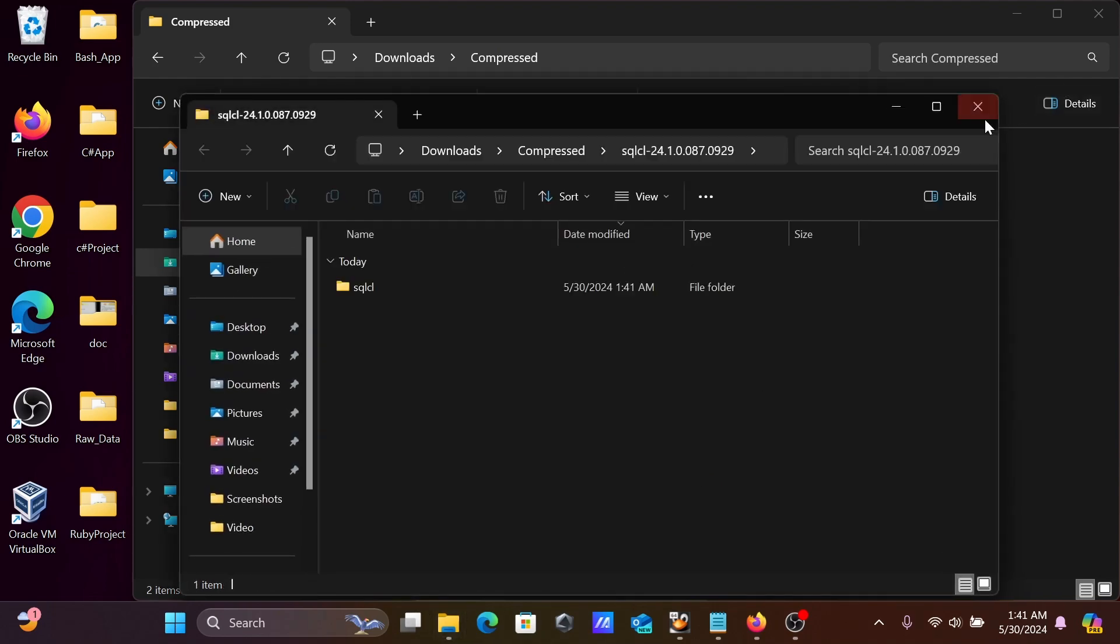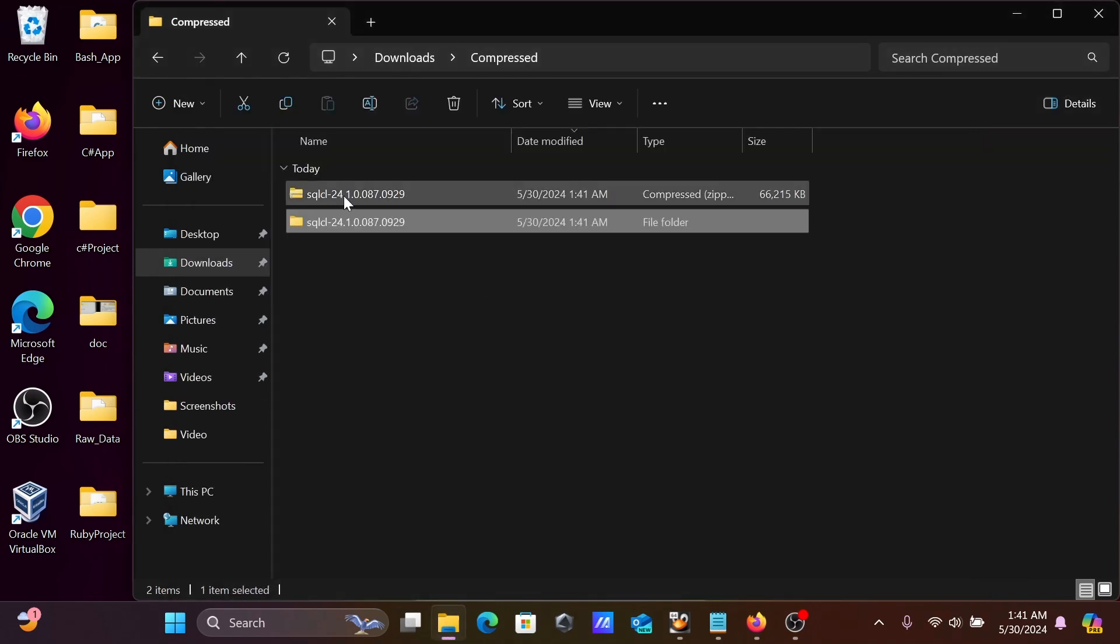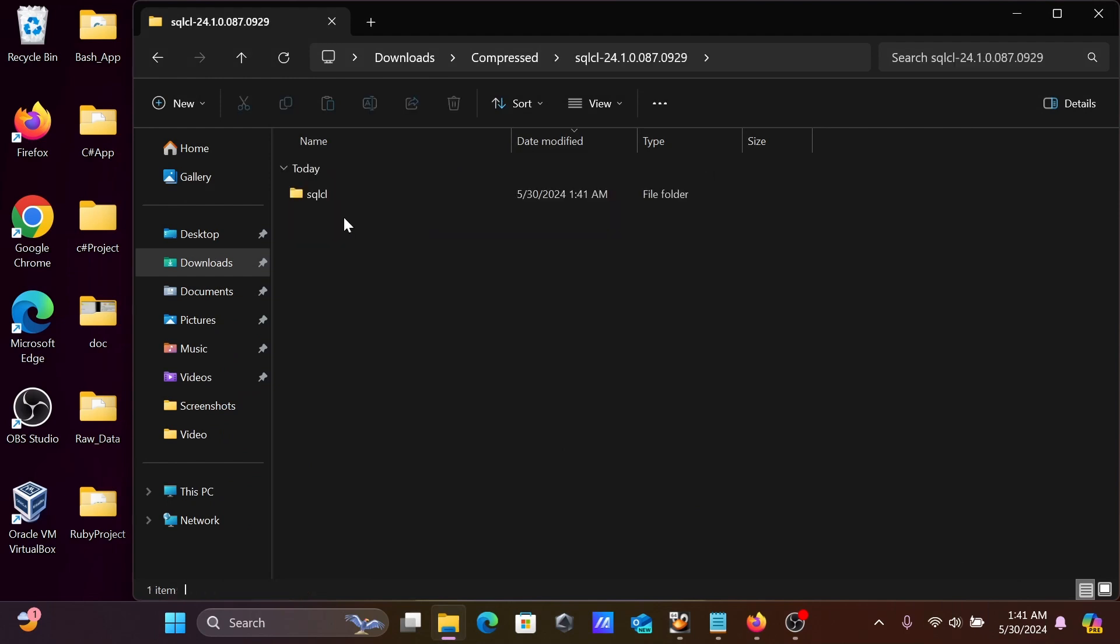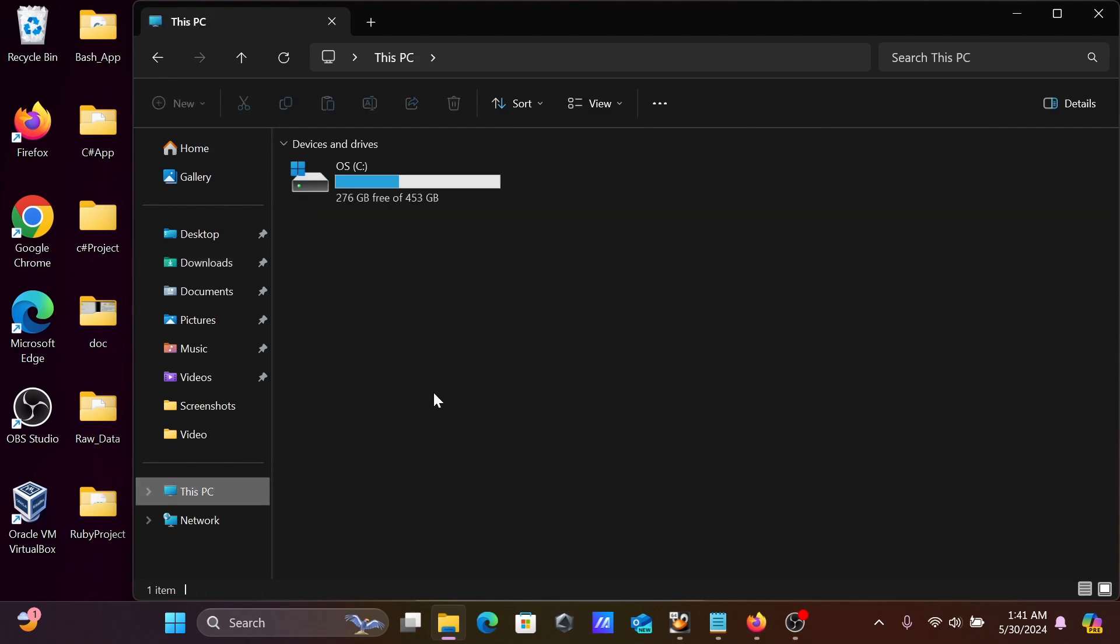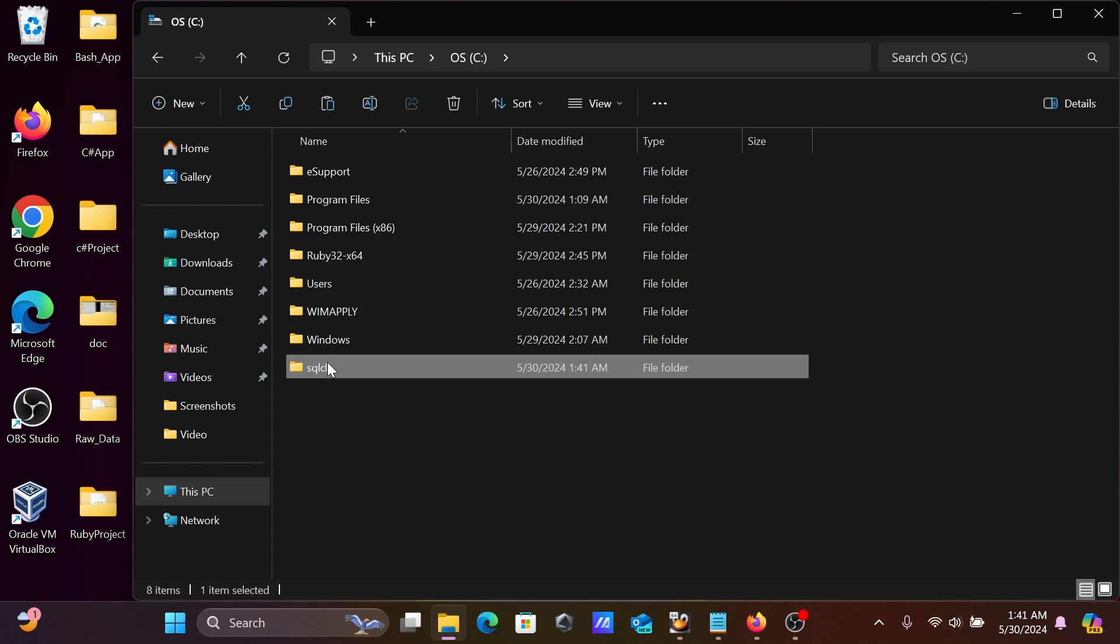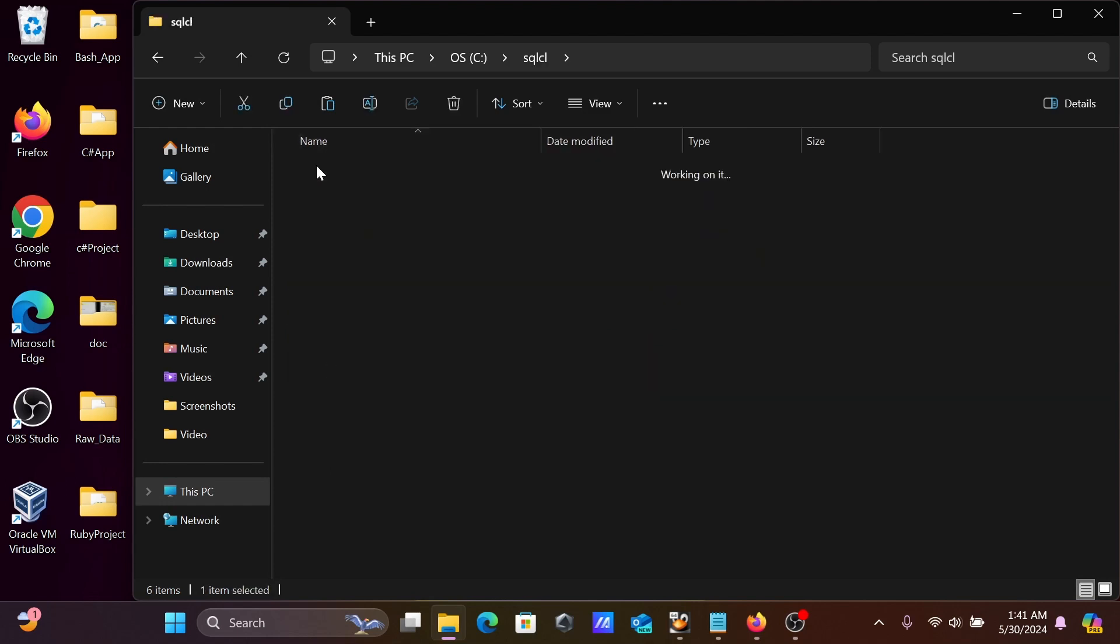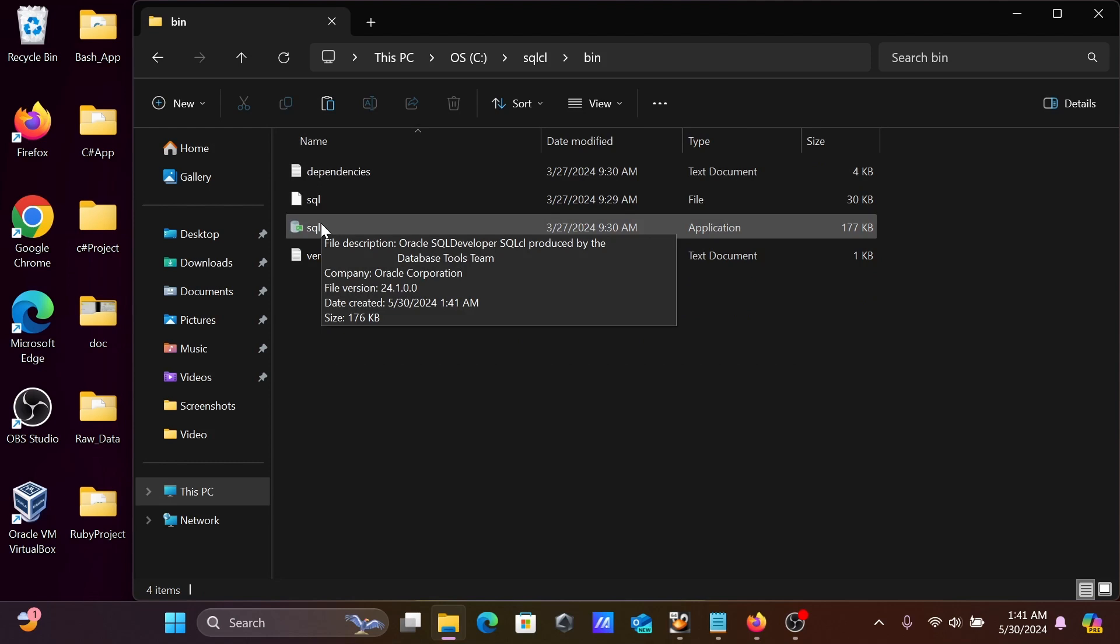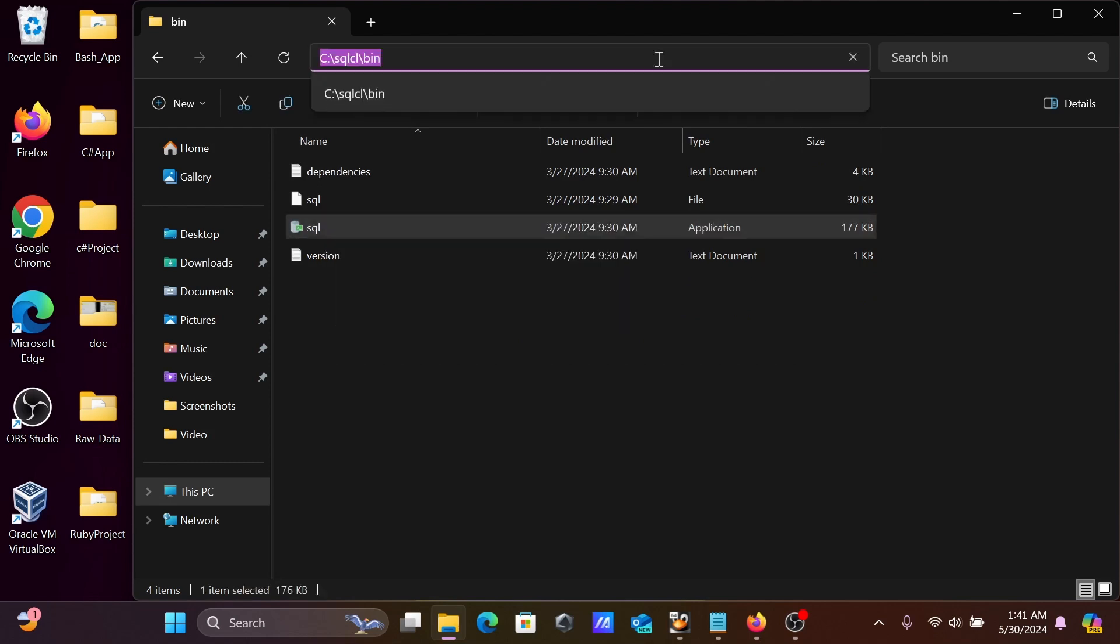That's done. Next, you can see the new folder that's created, SQL. Let's copy this one and paste it inside the C drive. You can paste anywhere. If I go in this bin, you can get the SQL Oracle SQL Developer. The next step is...